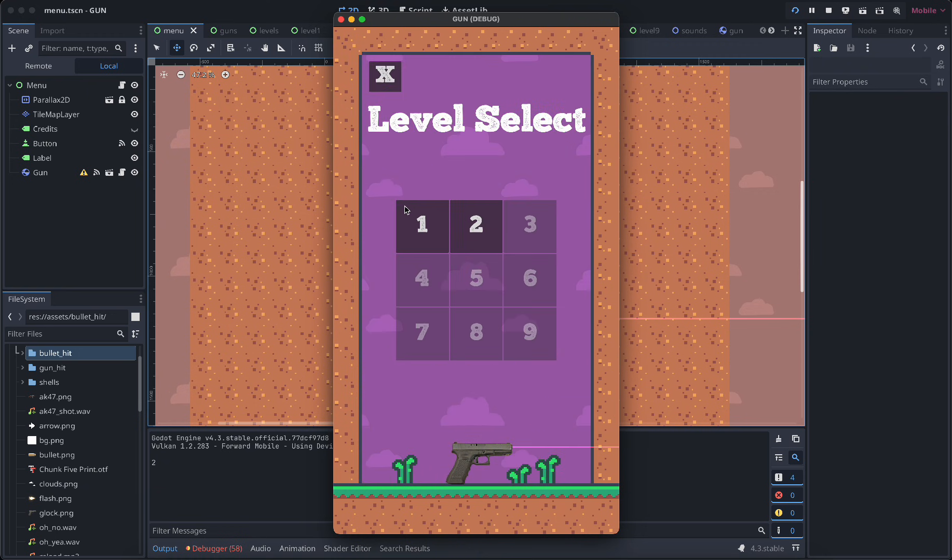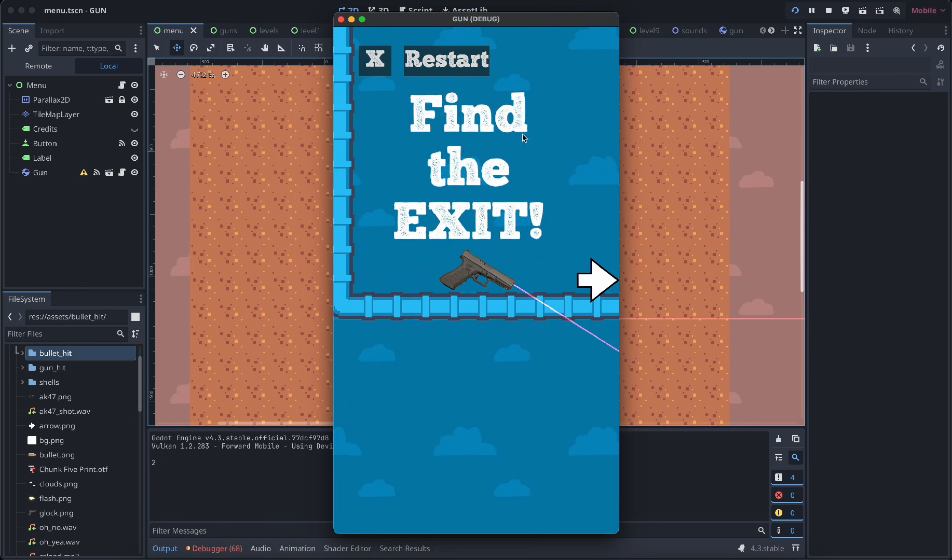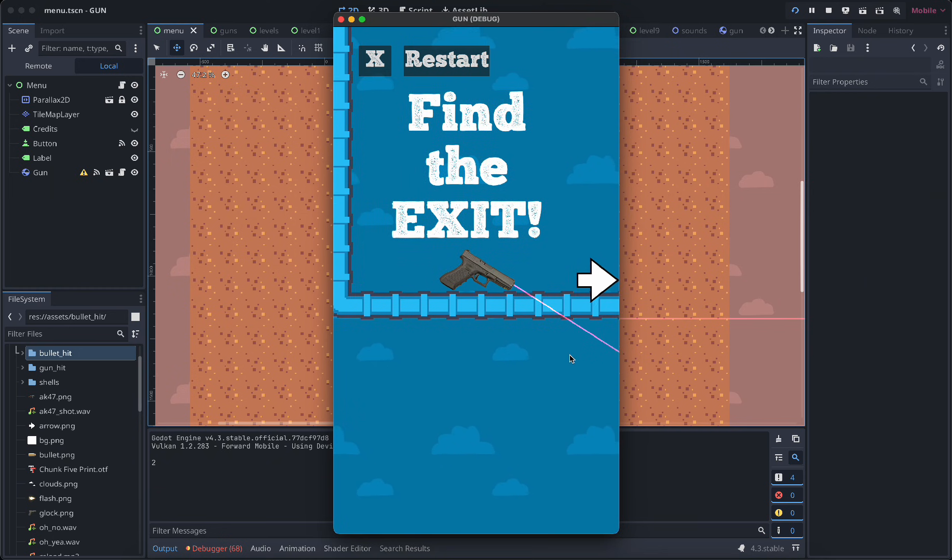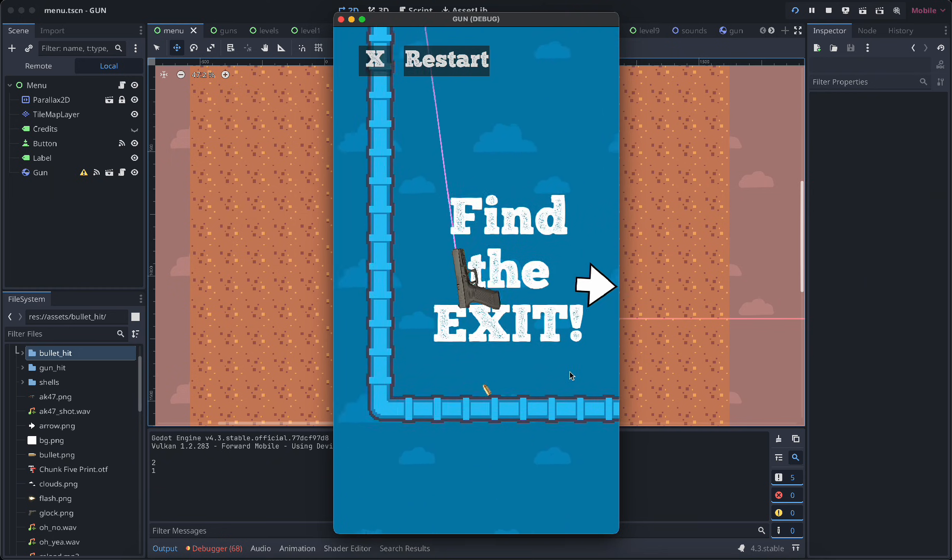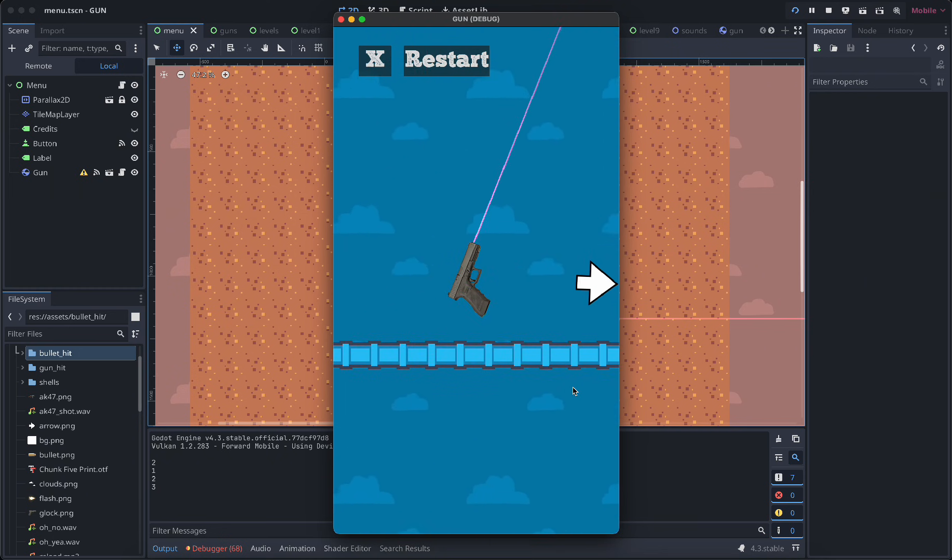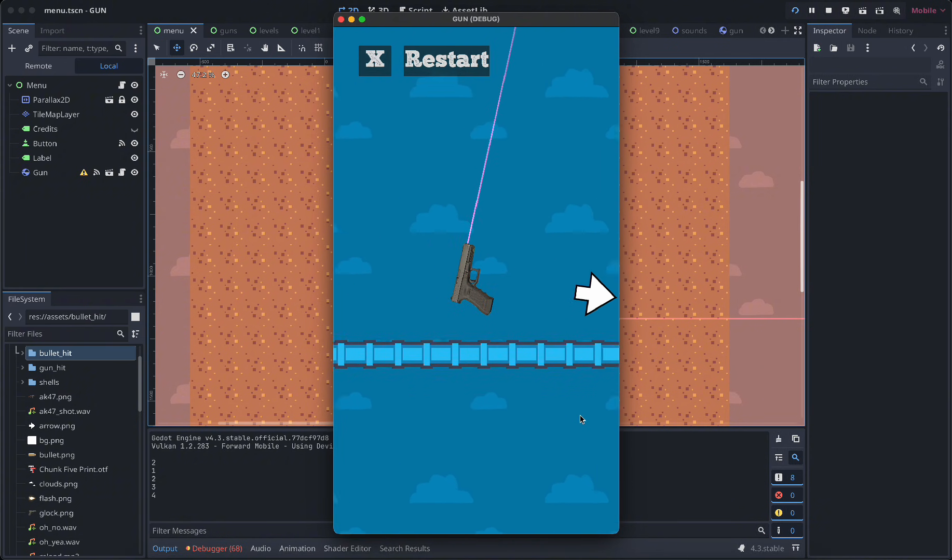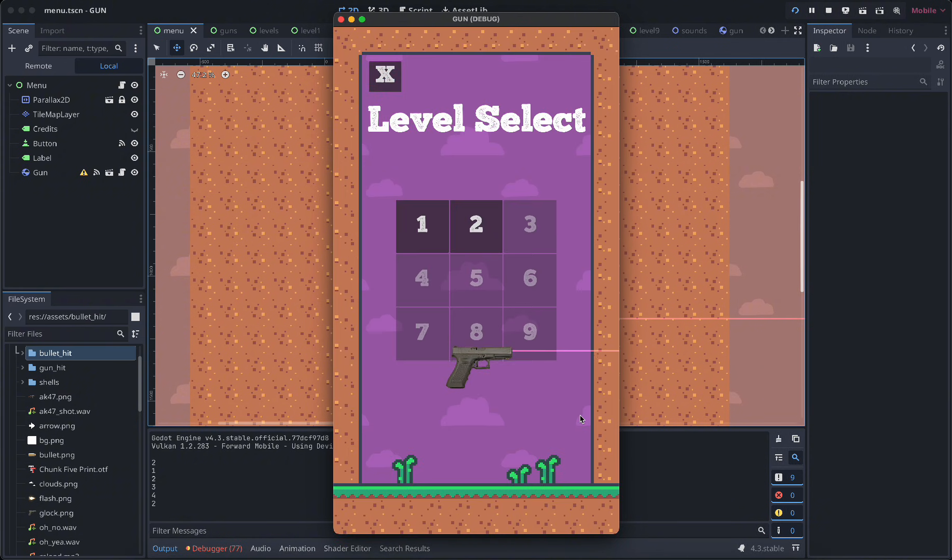So if you hit play you can choose your level. Let's do level one and you just try to get to an exit, so you have to time your shots to move in the right direction. I have some good sound effects as well.